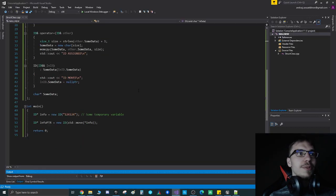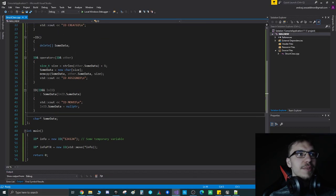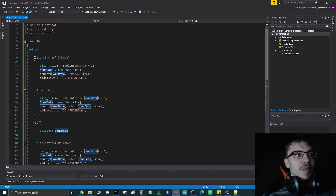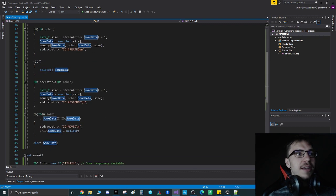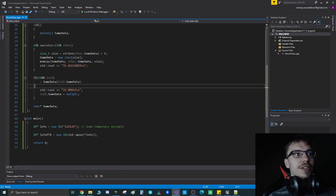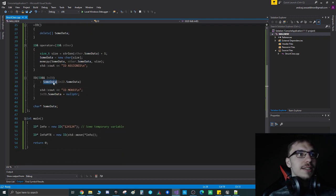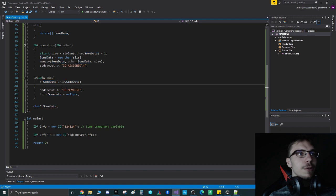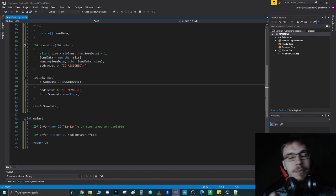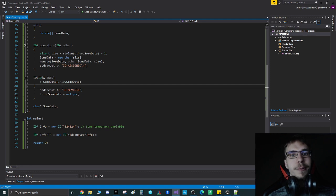The whole thing about move semantics is we are not allocating memory again. We're just saying the some_data will now point to the same place where the some_data of the other object was pointing to. Therefore, we are not allocating new memory.